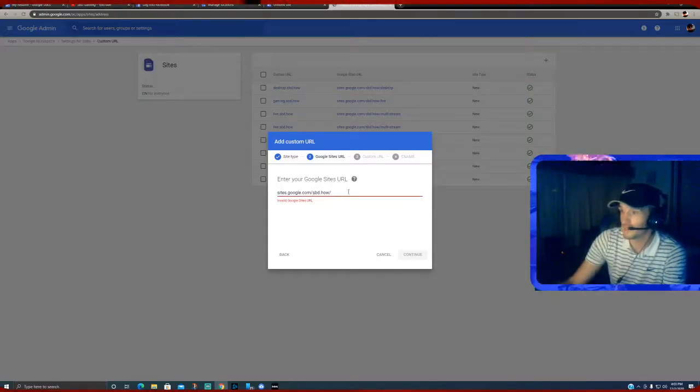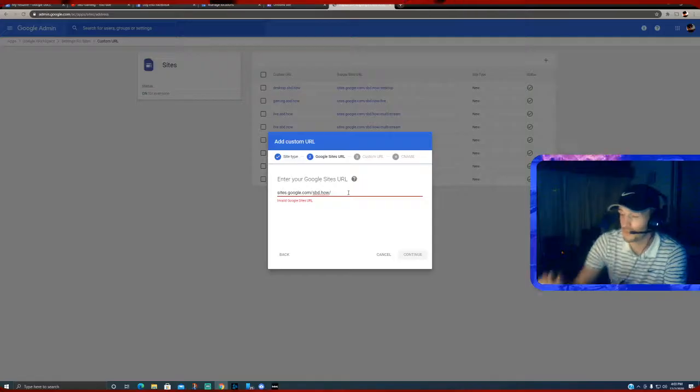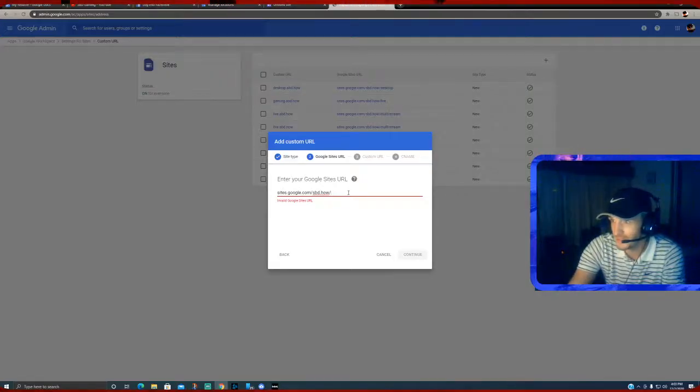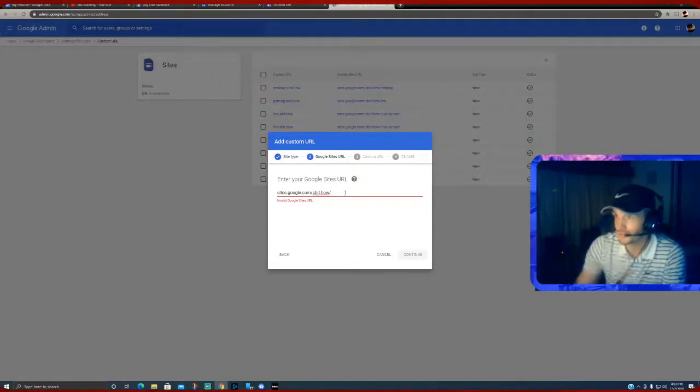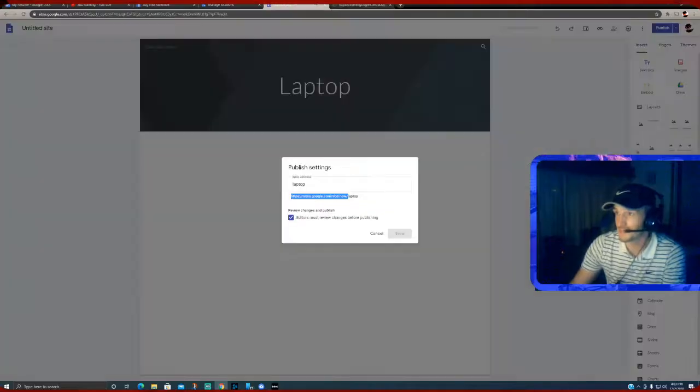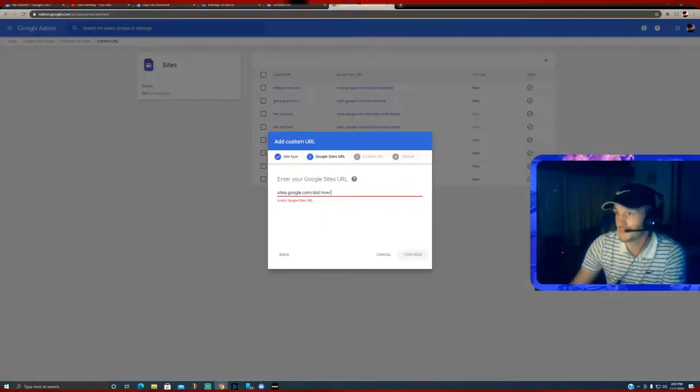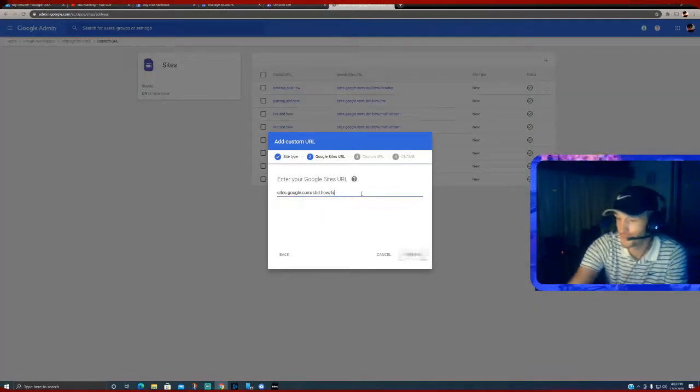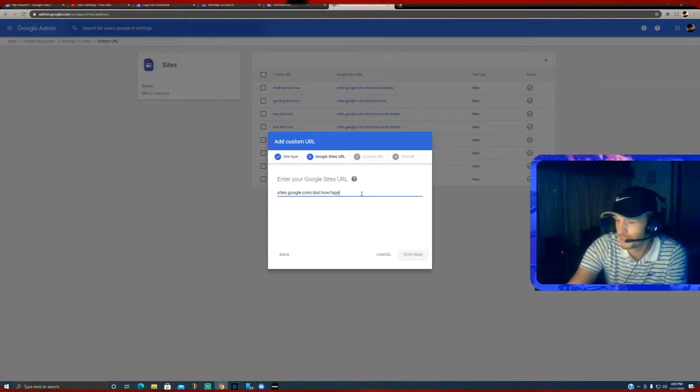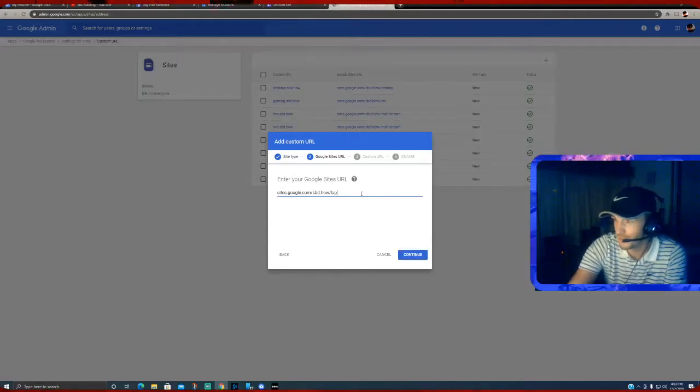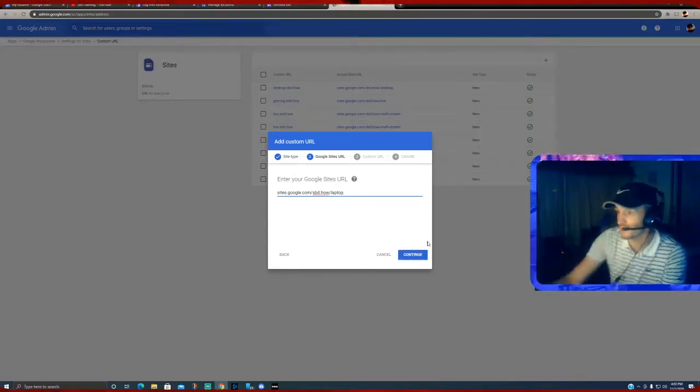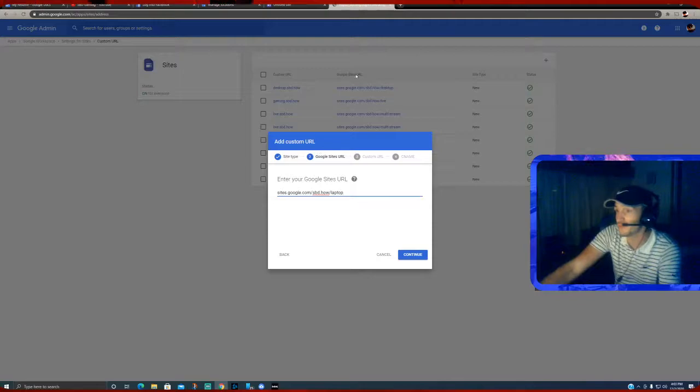And we're going to name it exactly what we intended to in the beginning, which is going to be... I'm sorry, let me go back to this. Good thing I have it. Laptop, that's right. Okay, so laptop is going to be my new subdomain - l-a-p-t-o-p laptop.